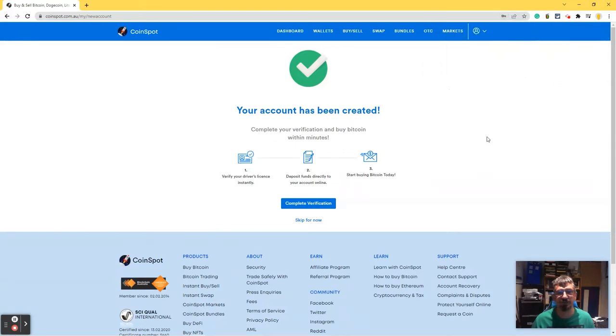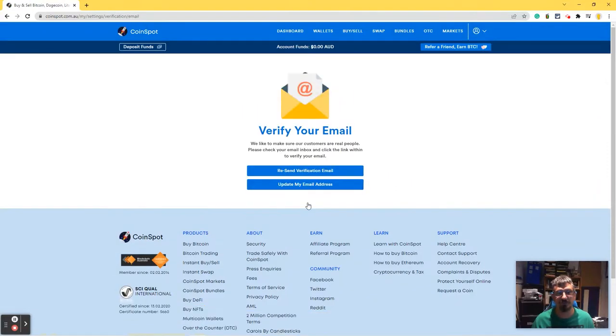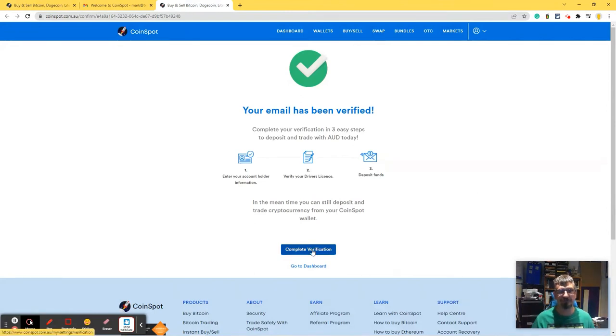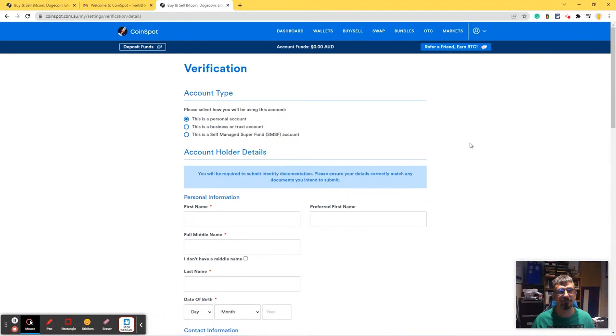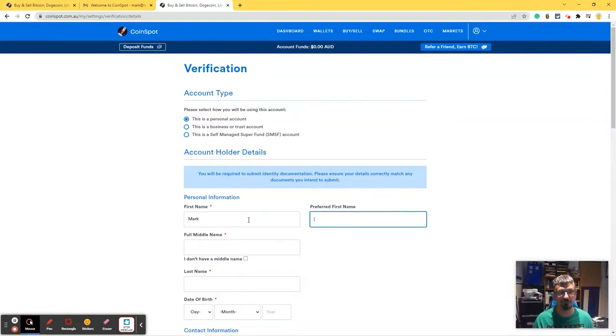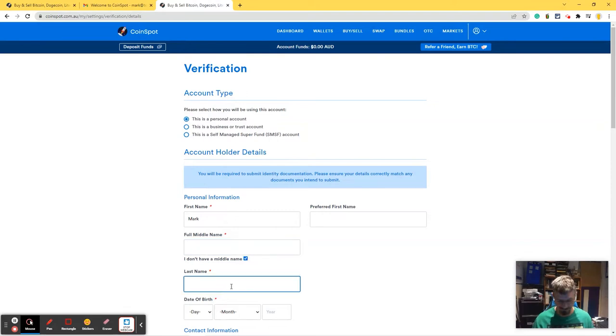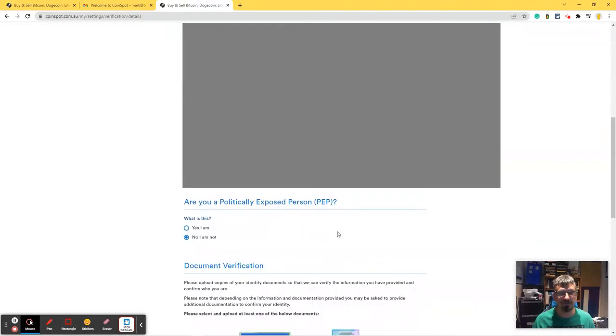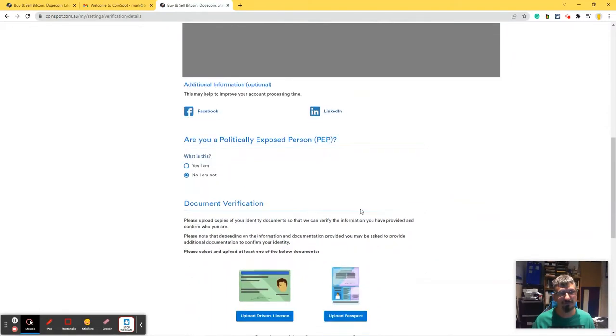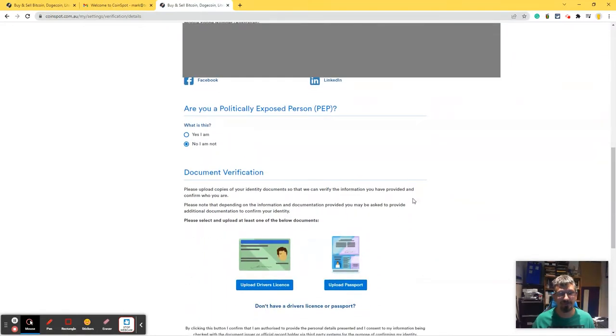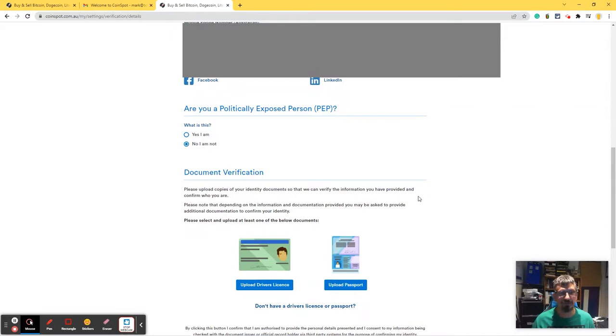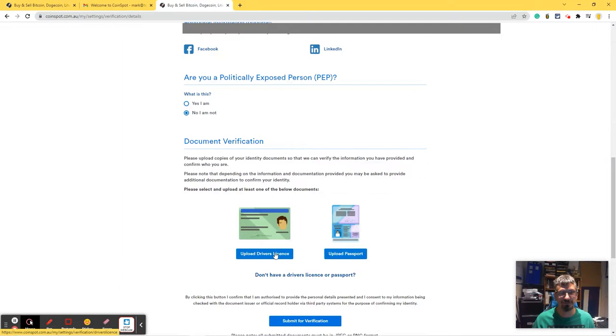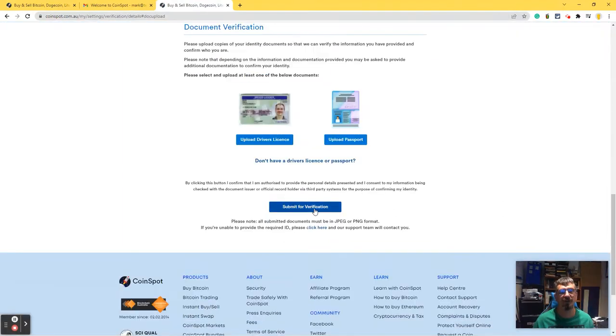We'll save that password. Complete verification. Firstly, I need to verify my email. Okay, email verification completed. This is a personal account. Oh, sorry. I don't have a middle name. I'll add in my address, which hopefully you can't see. Am I a politically exposed person? I don't think so. Now I have to upload at least one of the documents below. My driver's license. And then I submit that for verification.